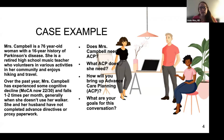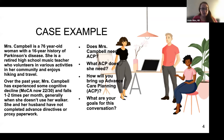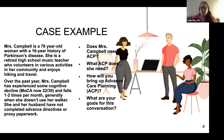Here's a case many of us can empathize with. Mrs. Campbell is a 76-year-old woman with a 16-year history of Parkinson's disease. She is a retired high school music teacher who volunteers in her community and enjoys hiking and travel. Over the past year she has experienced some cognitive decline — her MoCA is now 22 out of 30 — and she falls one to two times per month. She and her husband have not completed advanced directives or proxy paperwork. So the question is: does Mrs. Campbell need advanced care planning, what kind, and how will you bring it up?